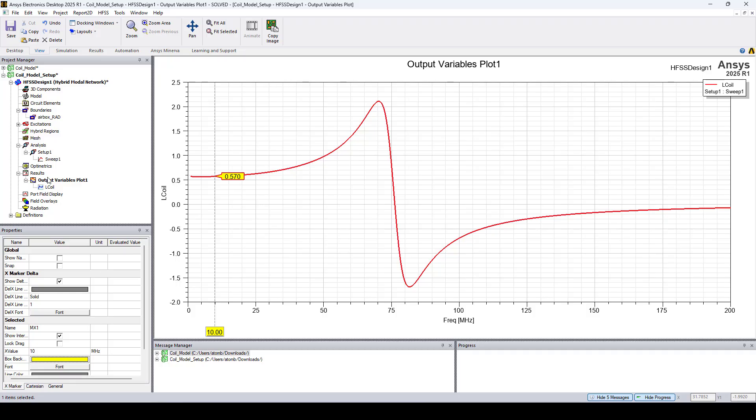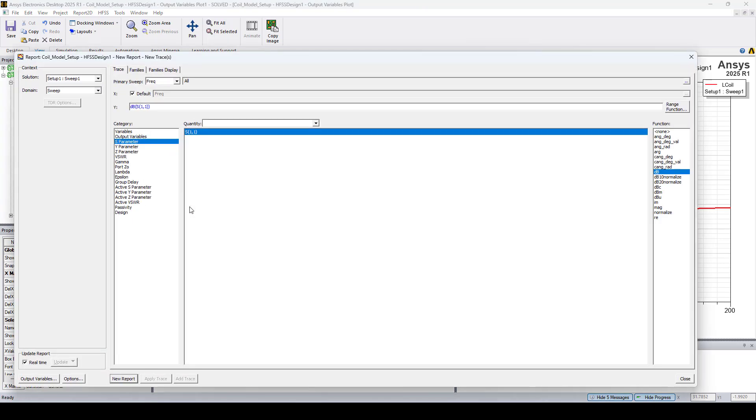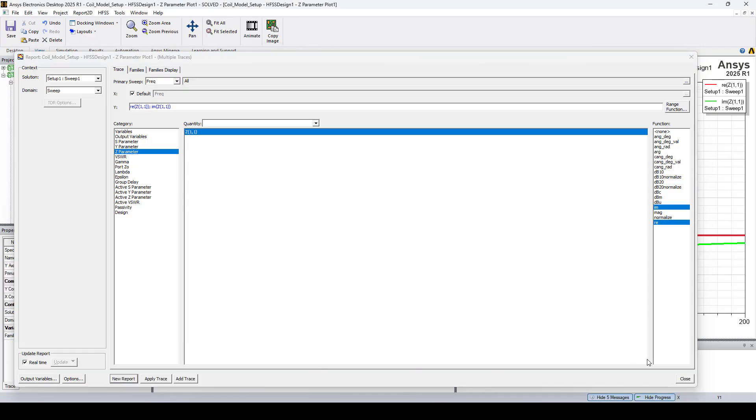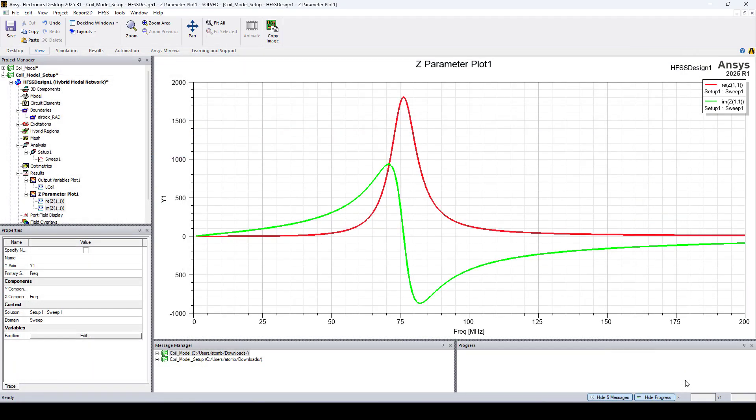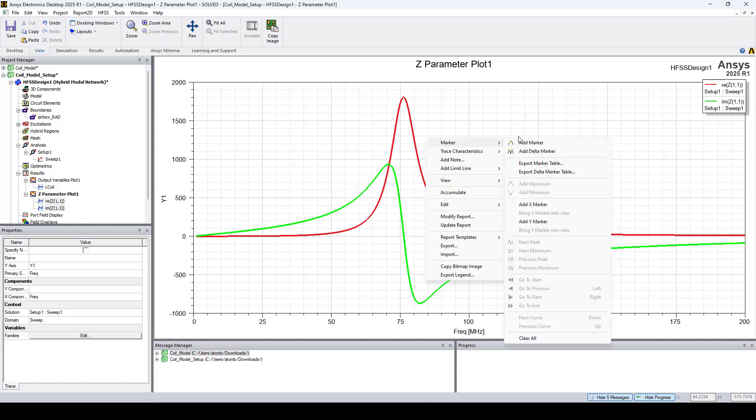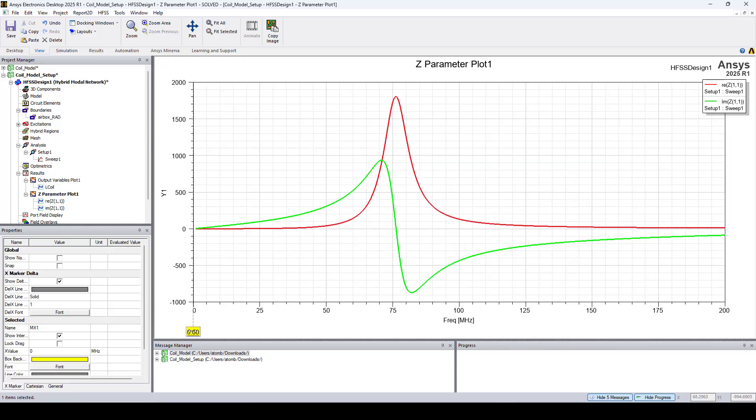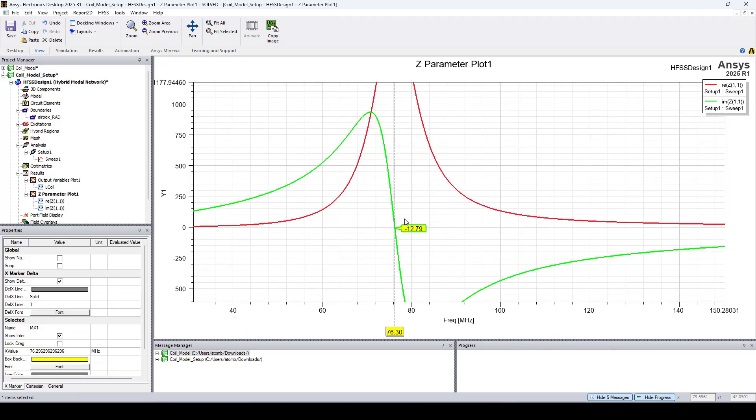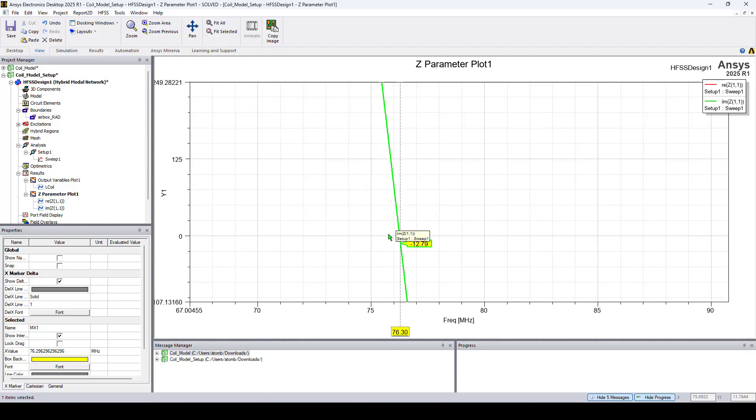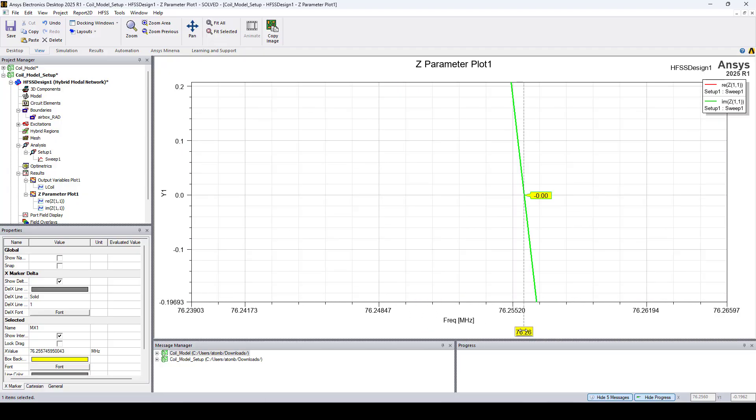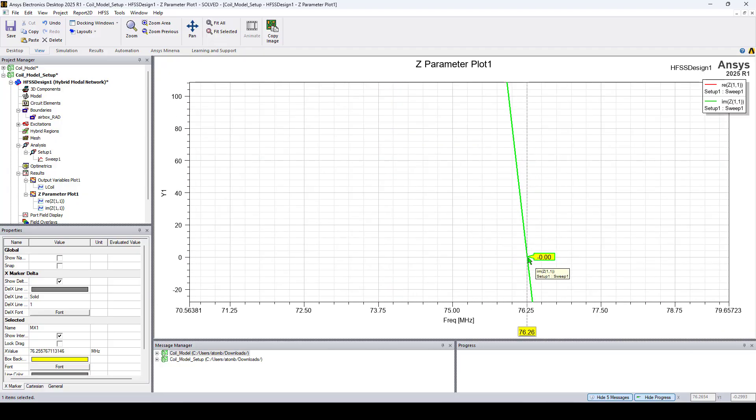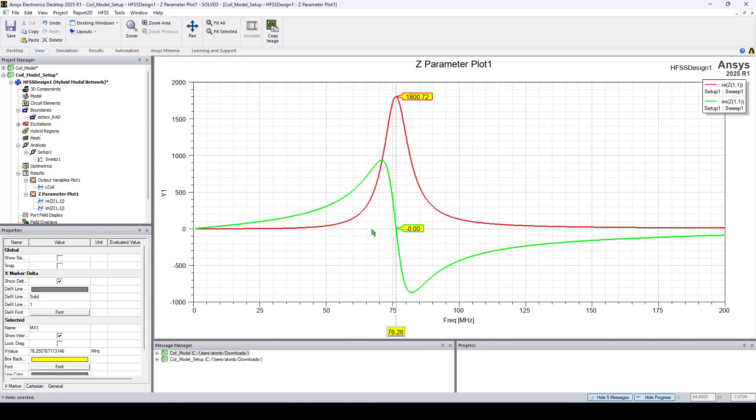Now let's make a second plot for the coil self resonance. So here I'll plot the imaginary and real parts of Z11. Let's place an X marker. As you can see, the coil self resonance is around 76 megahertz.